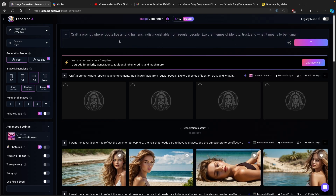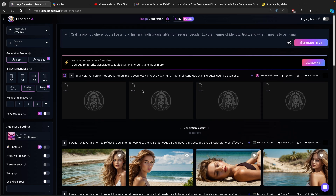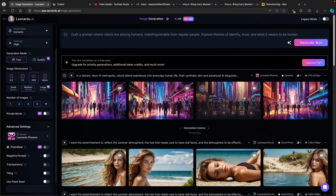I'll wait for it to finish. If you use the link in the video description below and upgrade to a premium version of Leonardo.ai, generations will be faster. Using the link doesn't cost you anything more, but you get to support this channel. Here we have a few generated images — I think the second one looks the best, so I'll use that one.